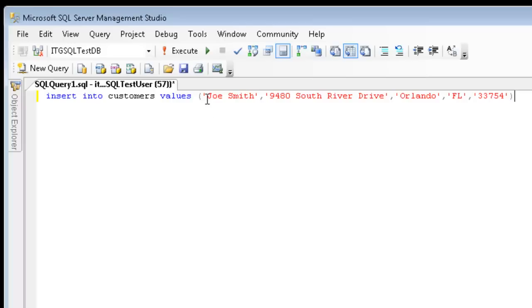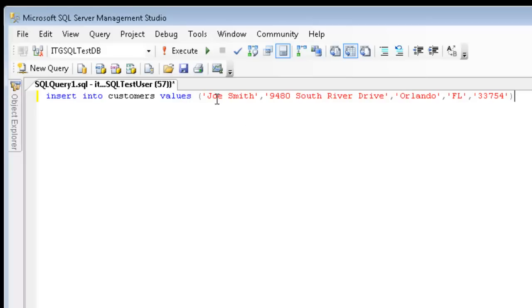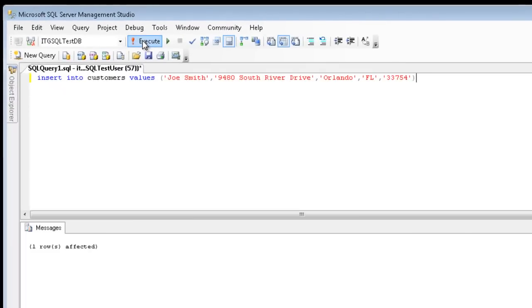Just as a reminder, since my ID is an integer for the primary key and it's already set to identity increment, I don't need to specify the value. It will just increment to the next available integer. So if I want to run this command, I go ahead and hit execute, and you'll see that one row is affected.